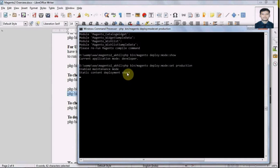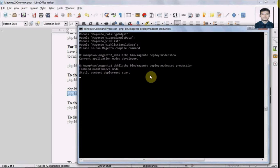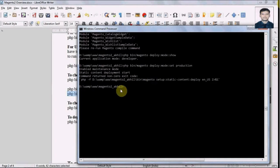We can see it's enabling maintenance mode, running static content deployment, and performing other steps to enable production mode. The process will be time-consuming. It's done, and now if I display the current mode it should show 'production'.